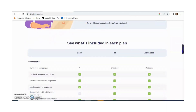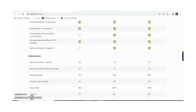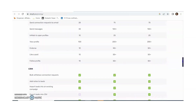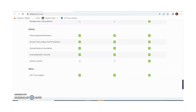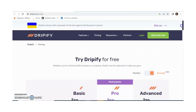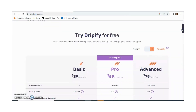In Basic you get limited campaigns, in Pro unlimited campaigns, and in Advanced also unlimited. For sending connection requests: Basic allows 20, Pro and Advanced allow 75. In my opinion, if you are new and have a small business, Pro is the best option for you.